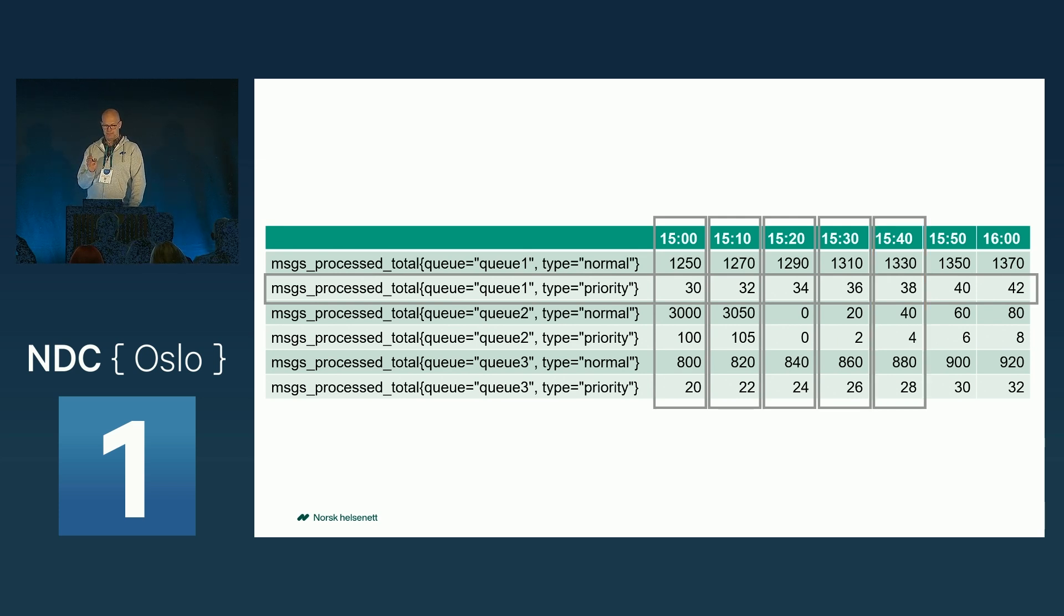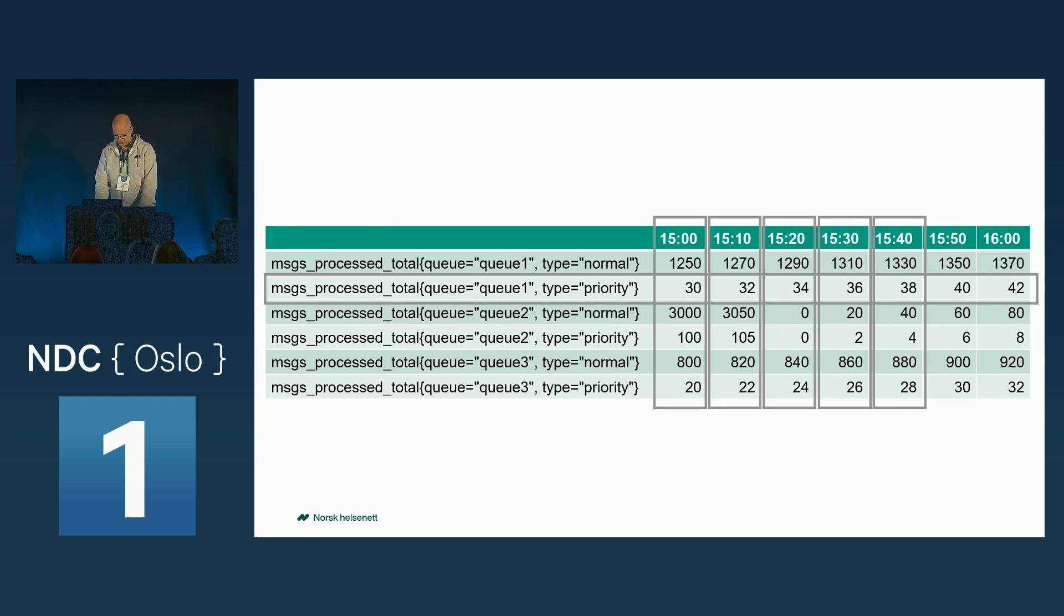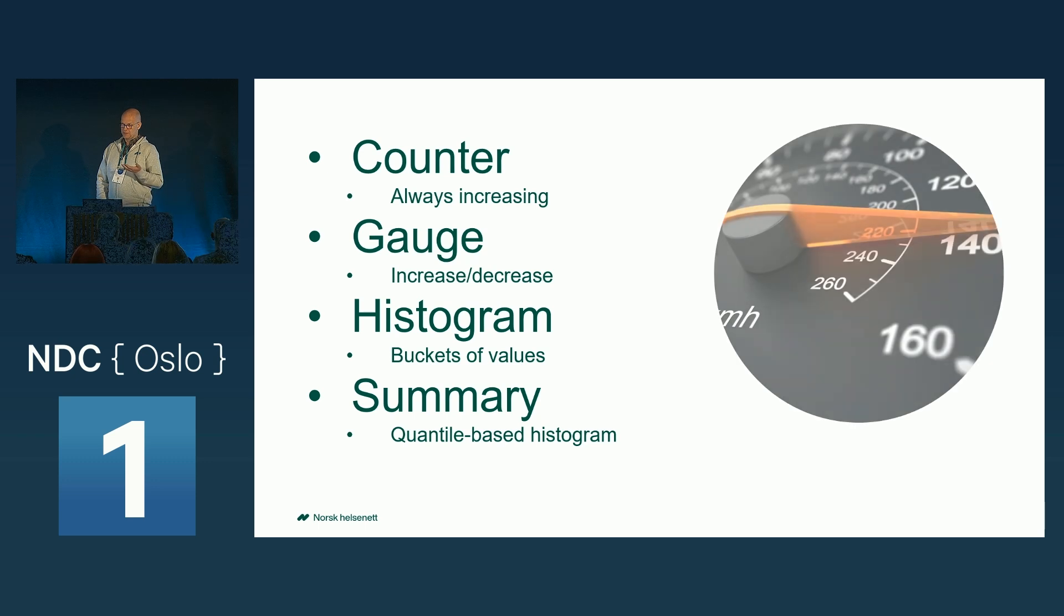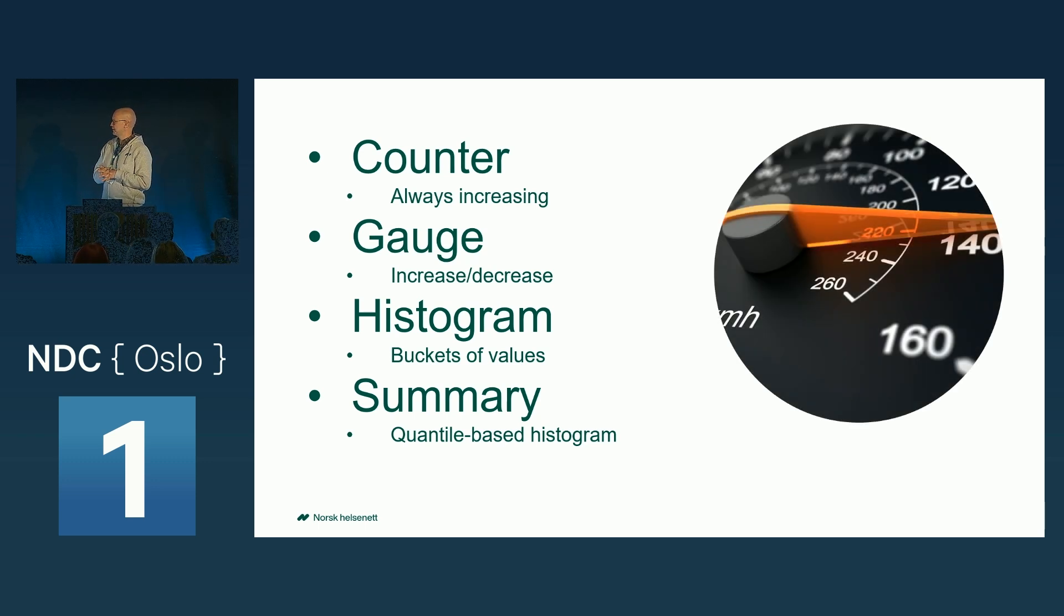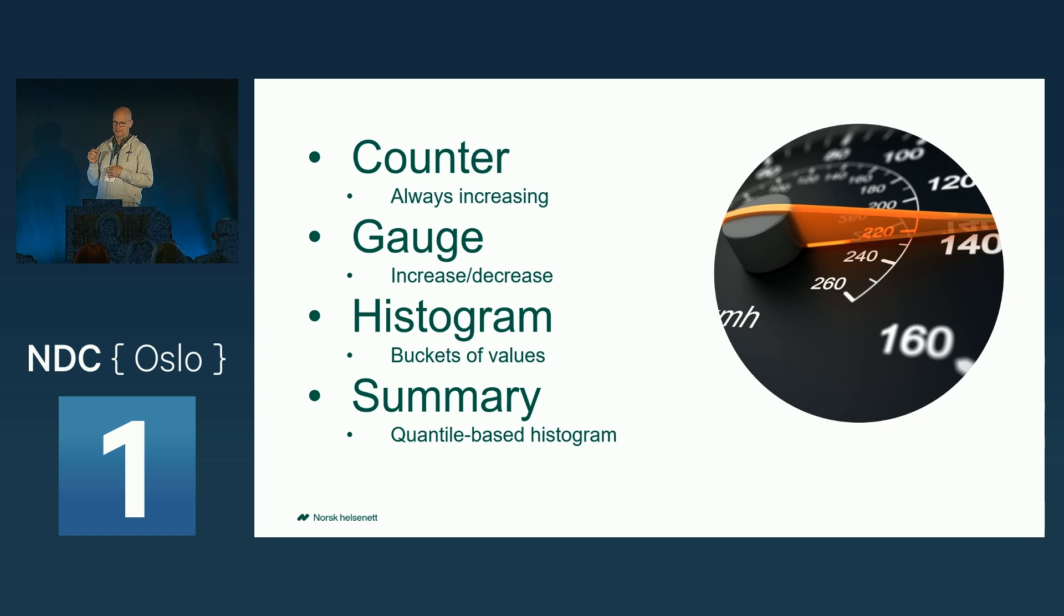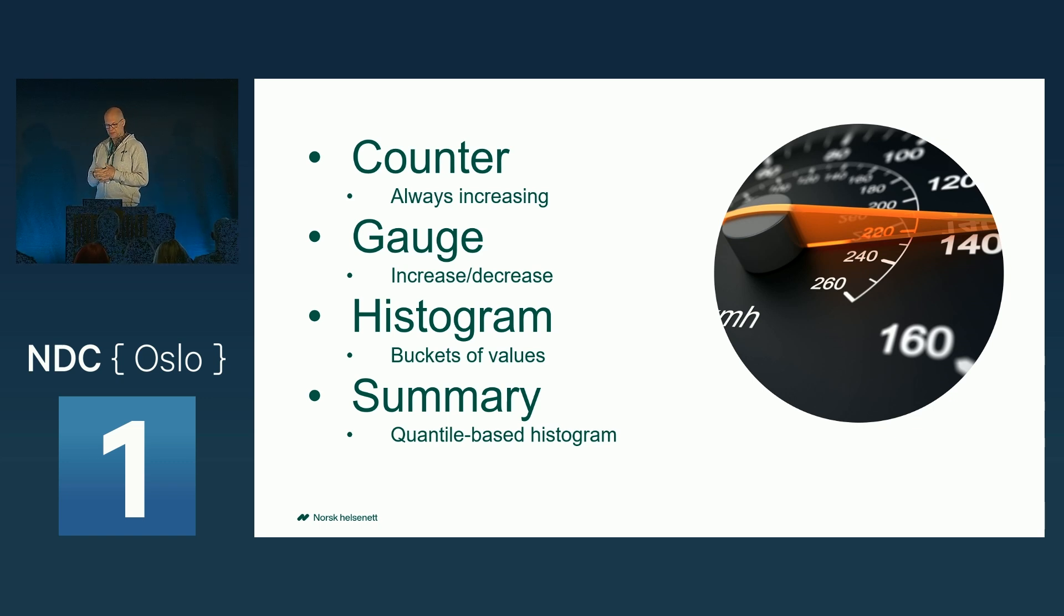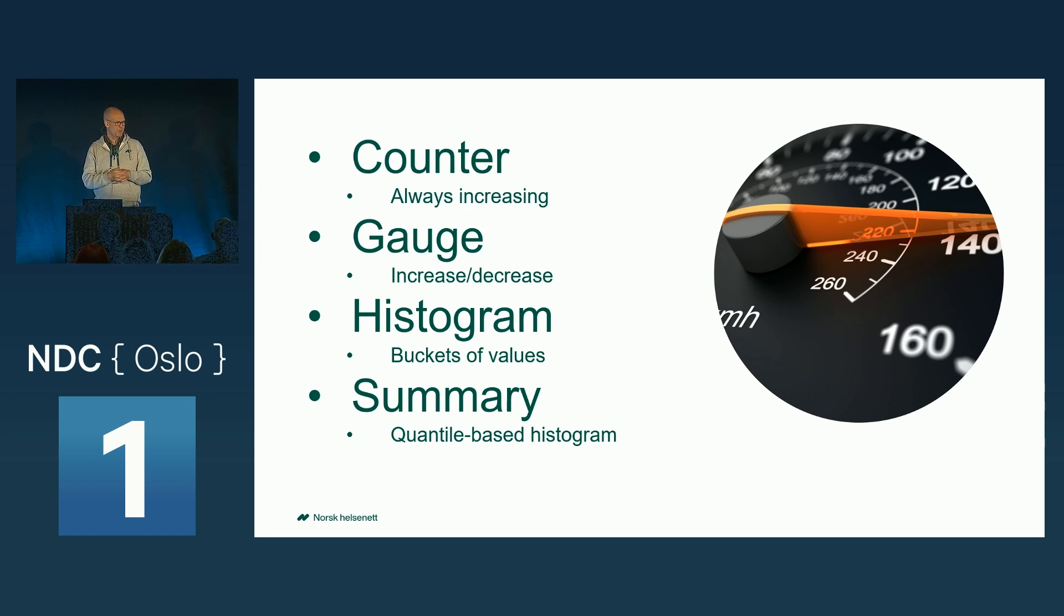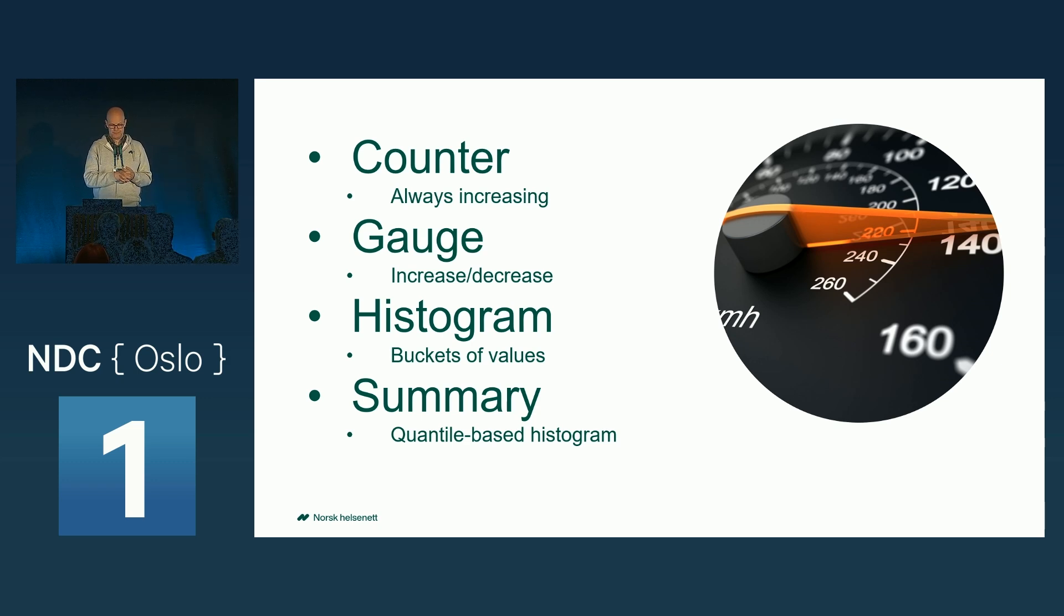I may have been lying a little bit about the types of the metrics being only an integer because Prometheus has some metadata about the different metrics, saying which type of metric it is. And these types are used later on when you query the data, so Prometheus can make some assumptions about what the number is.